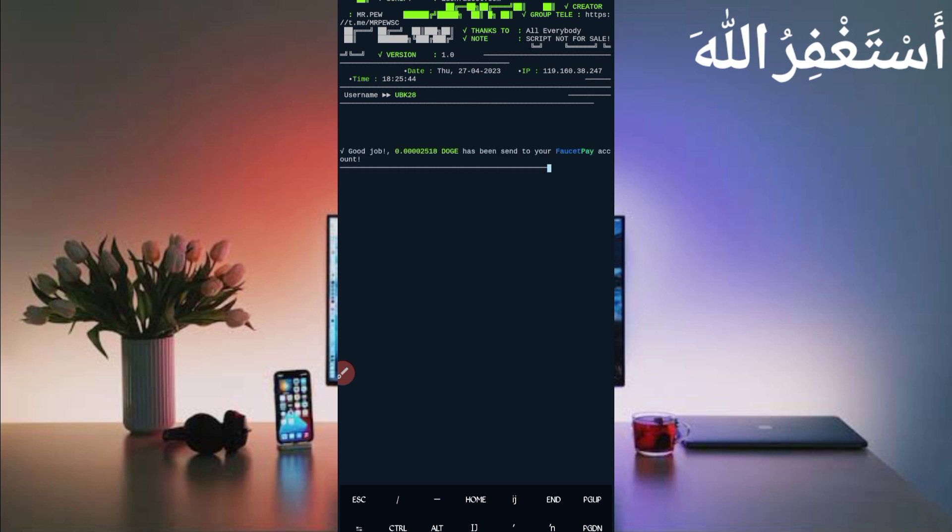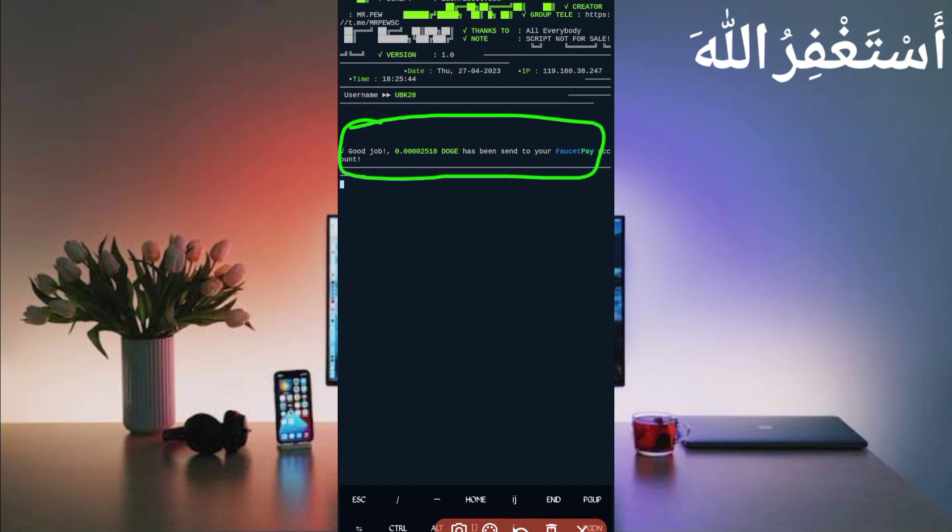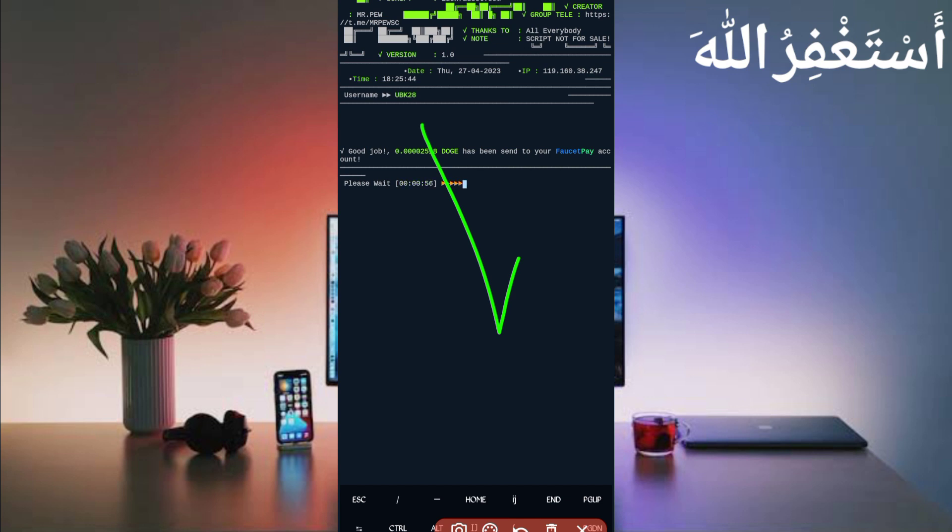Here you can see timer is completed and I got 2514 Dogecoin which directly added to my balance. You can see it is working successfully. If you want to watch more videos like this, subscribe to my channel and press the like. Thank you for all for getting this update. Also like video to motivate me. I love it. Bye bye, take care.